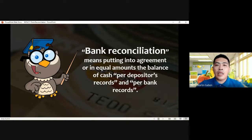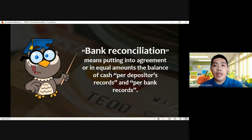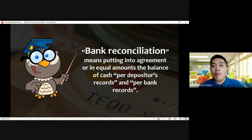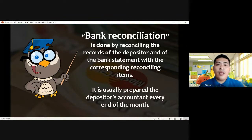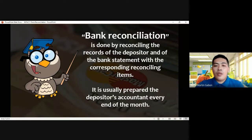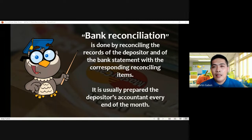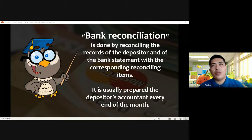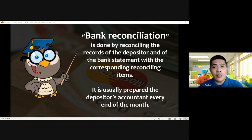Bank reconciliation means putting into agreement, or in equal amounts, the balance of cash per depositor's record as represented by the ledger, and per bank records which is provided through the monthly bank statement. Bank reconciliation is done by reconciling the records of the depositor and the bank statement with the corresponding reconciling items. Usually bank reconciliation is prepared on a monthly basis by the depositor's accountant — it is not the bank who prepares it, but the depositor's accountant or finance officer.